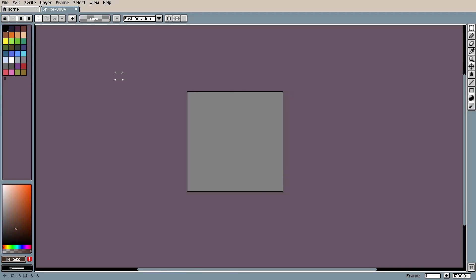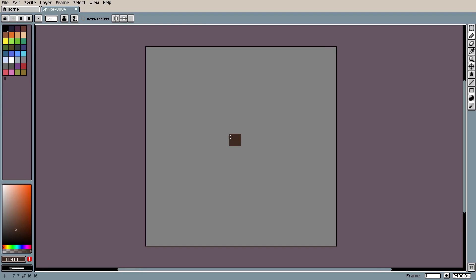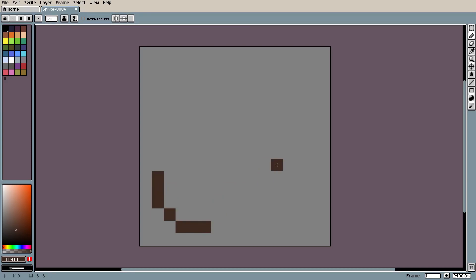We're in a 16 by 16 canvas, so the first thing we're gonna do is pick a nice little brown color. We're gonna choose a dark dark brown for the outline — we're not gonna do black, dark dark brown — and I'm gonna make a little outline here. So we'll put one there and then maybe like three up like that.